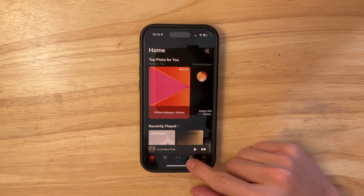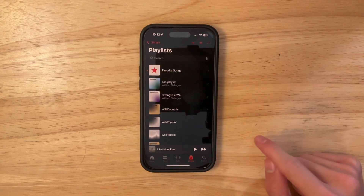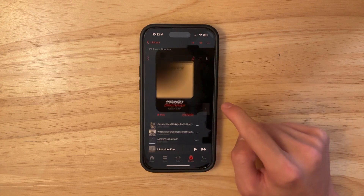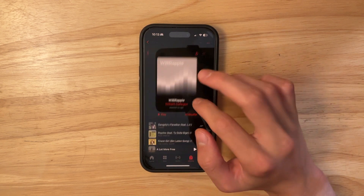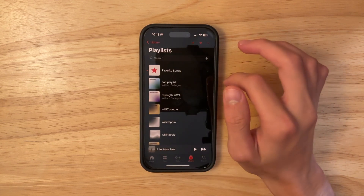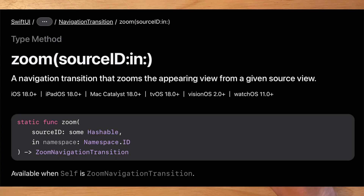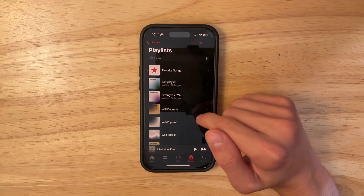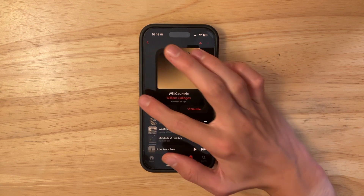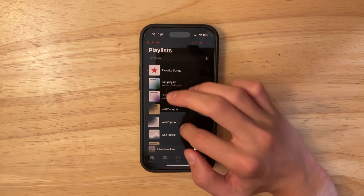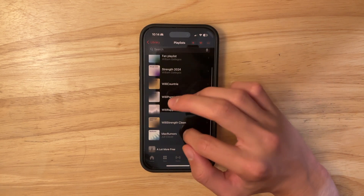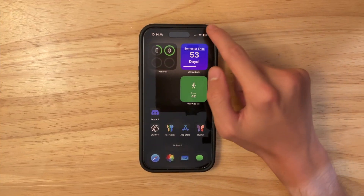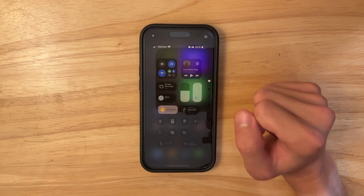The next change has to do with the Music app. If you go to your Library and then Playlists, there's a brand new navigation transition animation when going into playlists. This is a new animation from SwiftUI that Apple did not include in iOS 18.0 — they put it in 18.1. It's a really nice animation inside the Music app.